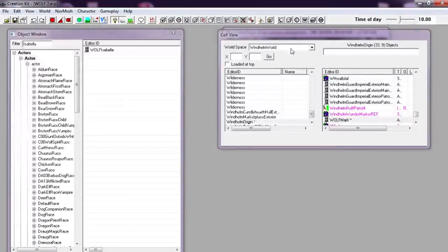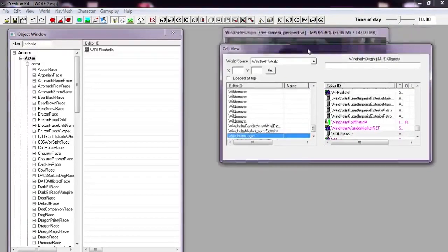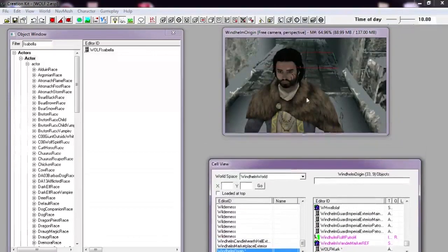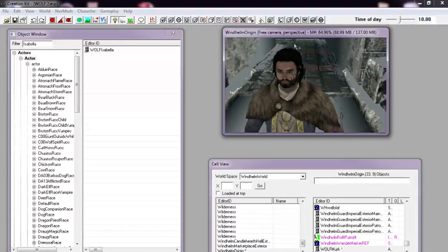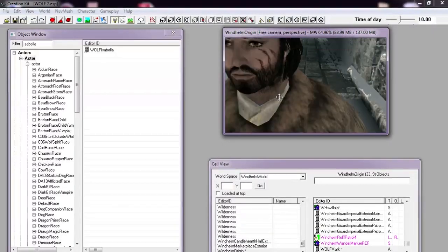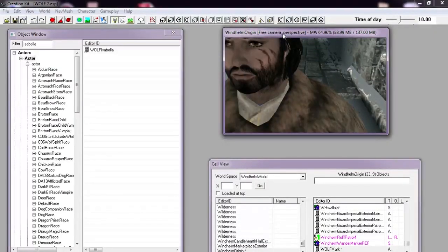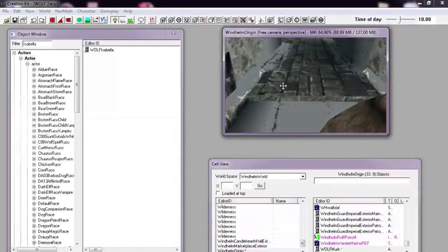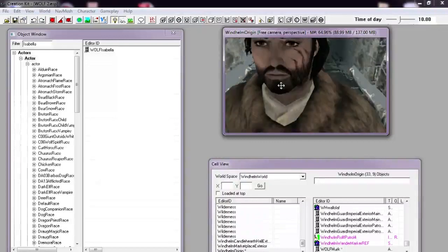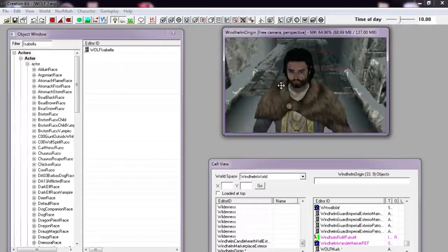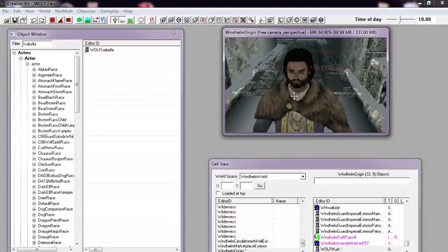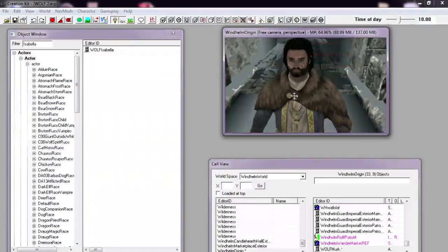Once we've created the character, we can drop them into our world. You can see, even in the Creation Kit, it's got every detail, including the scars, that we defined in the Skyrim Main Game Creation Editor.